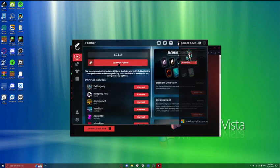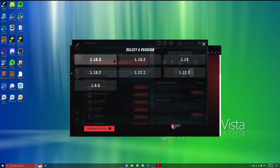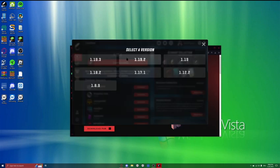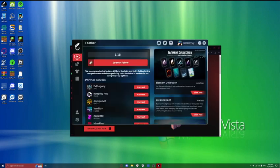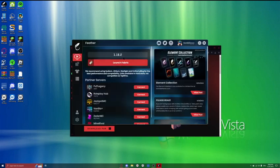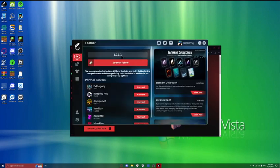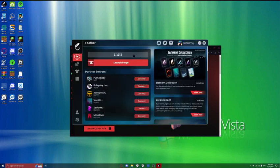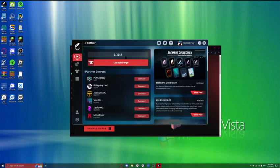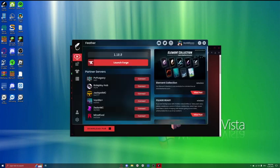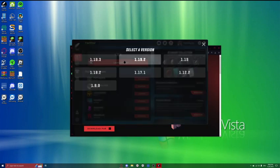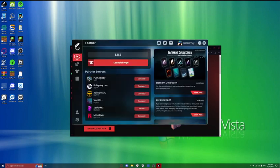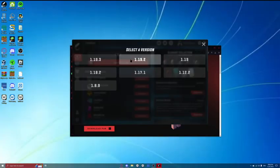So I already got my account logged in here. You want to click launch fabric, or you can choose any version. There's 19.3, 19, 18.2, 17.1, 12.2, which is Forge. There's 1.8.9, which is Forge. And yeah. So you choose your version.